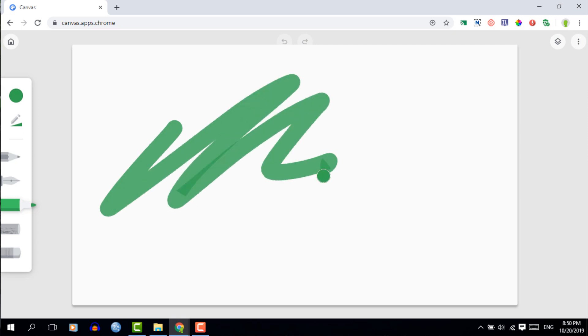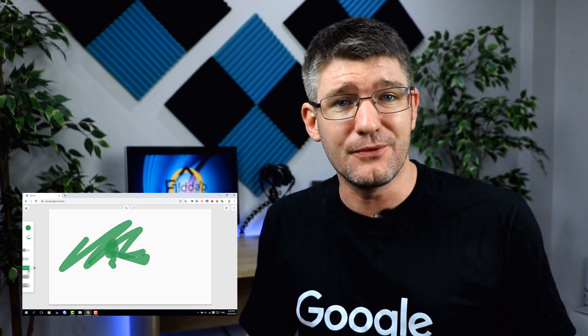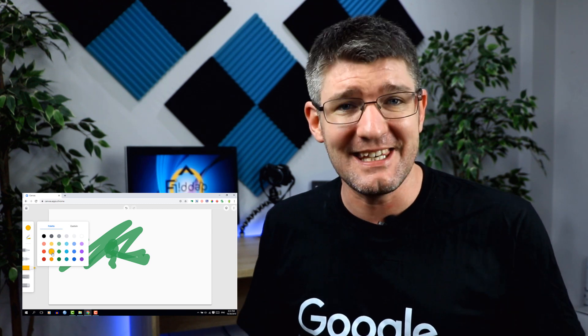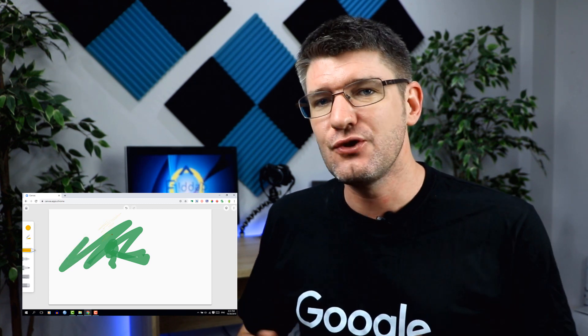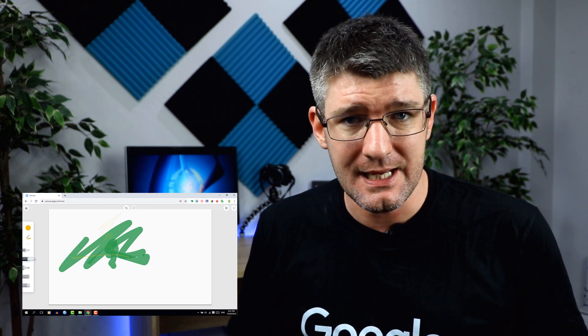This is a very basic drawing app, but the fact that it's part of Google means that it's automatically syncing to the cloud, so you can begin a drawing at home and then continue it in the classroom.